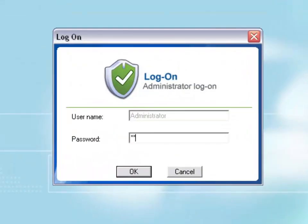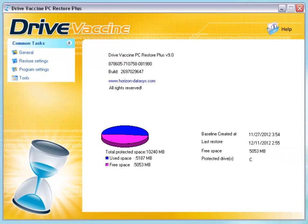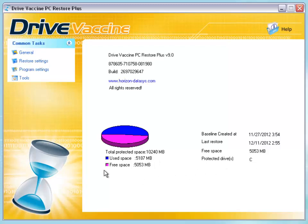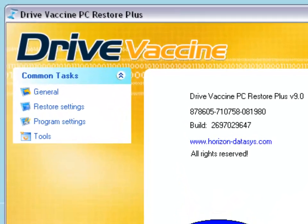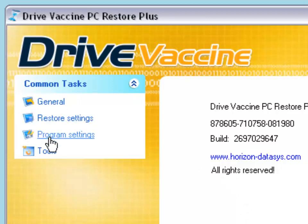I'm going to log on to my Drive Vaccine console. This is the Drive Vaccine console. On your right-hand side is the general information. On the left-hand side at the top, you can see the common tasks of Drive Vaccine.